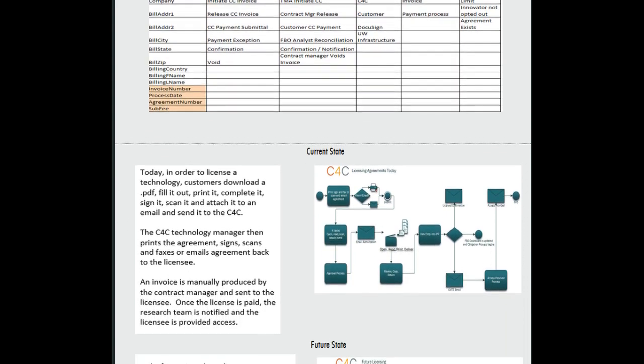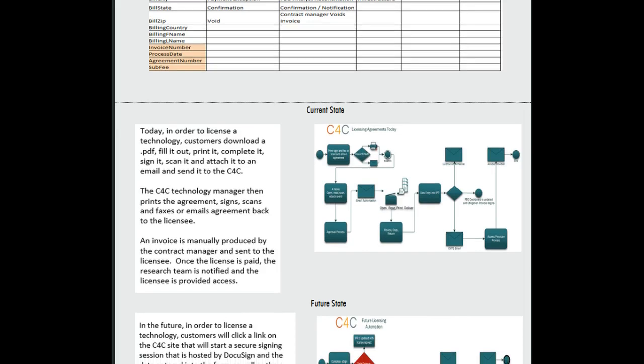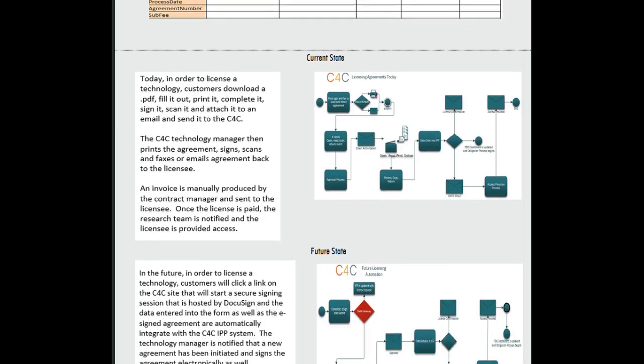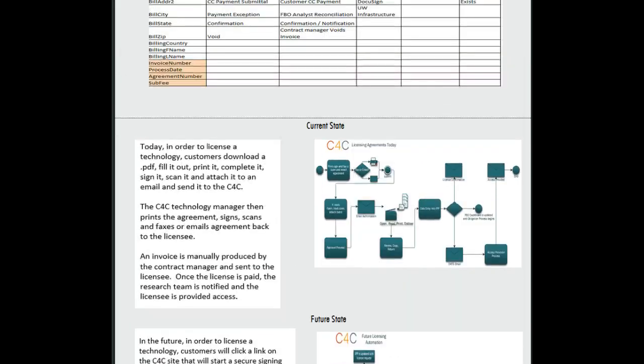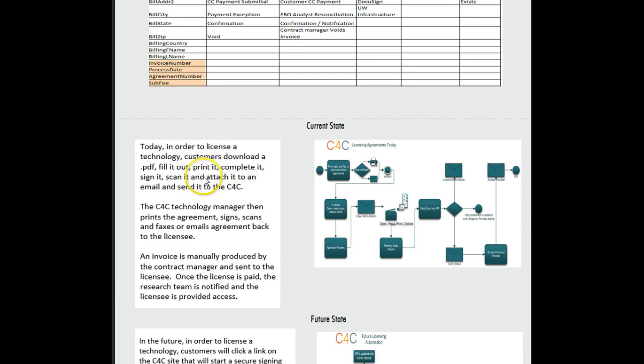So I list those things. And then you'll see here the current state that I drafted up, which was: Today, in order to license a technology, customers download a PDF, fill it out, print it, complete it, sign it, scan it, and attach it to an email and send it to the C4C.